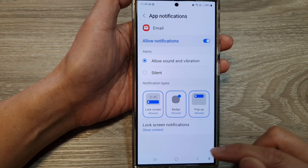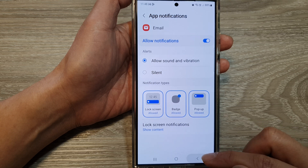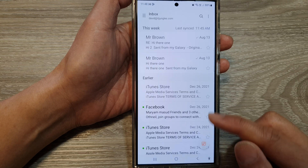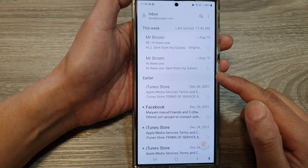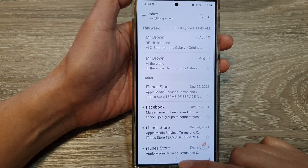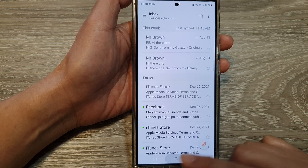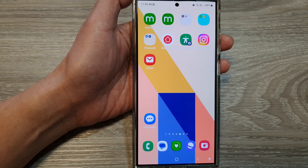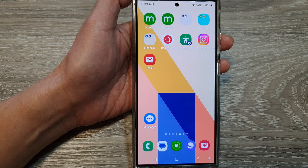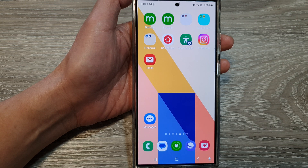And that's it. Tap on the back key to go back to your email inbox view, or tap on the home button to return back to the home screen. Thank you for watching this video. Please like and subscribe to my channel for more videos.